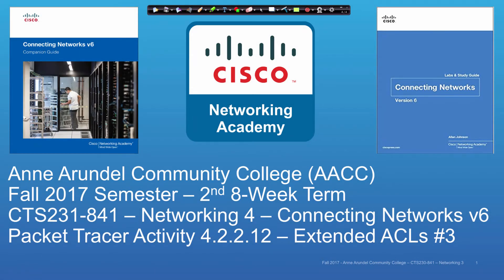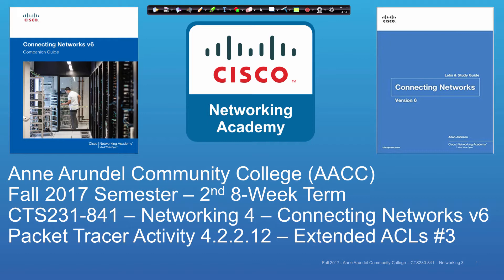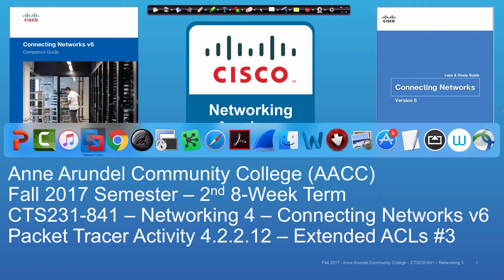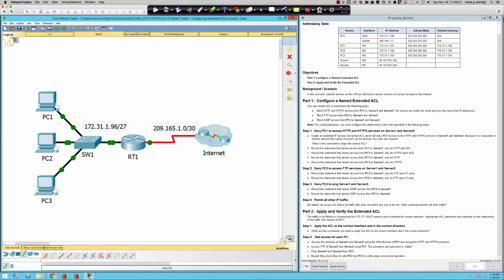Welcome to CTS 231 section 841 students for the second eight-week term of the fall 2017 semester at Anne Arundel Community College. This is the Connecting Networks v6 course from the Cisco Networking Academy and this morning's video tutorial and solution set is going to be on Packet Tracer Activity 4.2.2.12. We're taking our third look at extended ACLs. You can see how important extended ACLs are going to be from not only a certification perspective but also a real-world perspective. So really a lot of attention given to extended ACLs throughout this course.